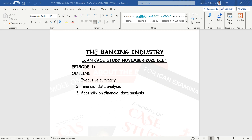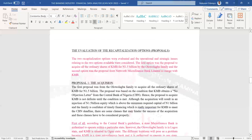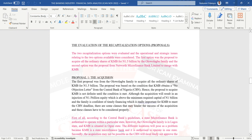In our previous class we looked at the financial statement analysis and the appendix, including the executive summary briefly. The outline for today's class is the executive summary, the financial data analysis, and the appendix on the financial data analysis. So let's start and get into the main work.